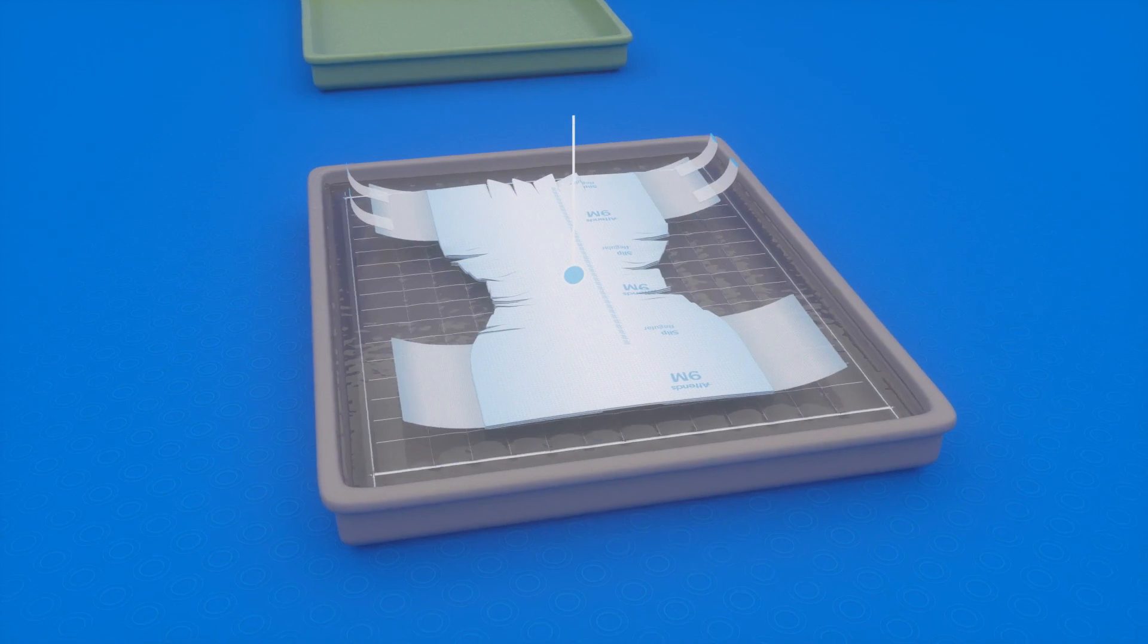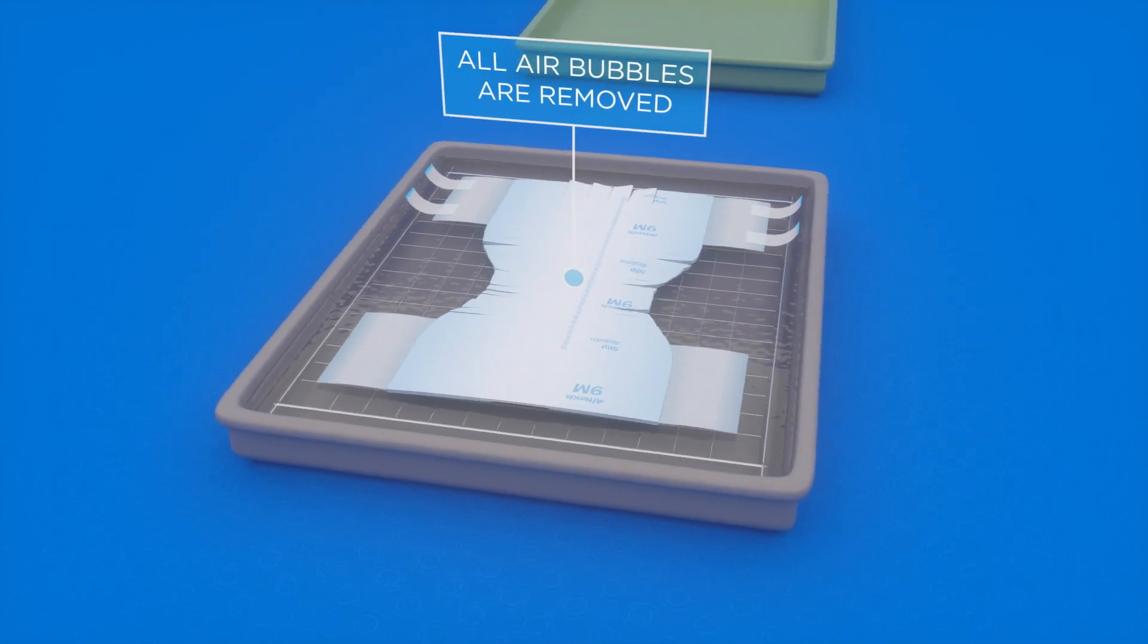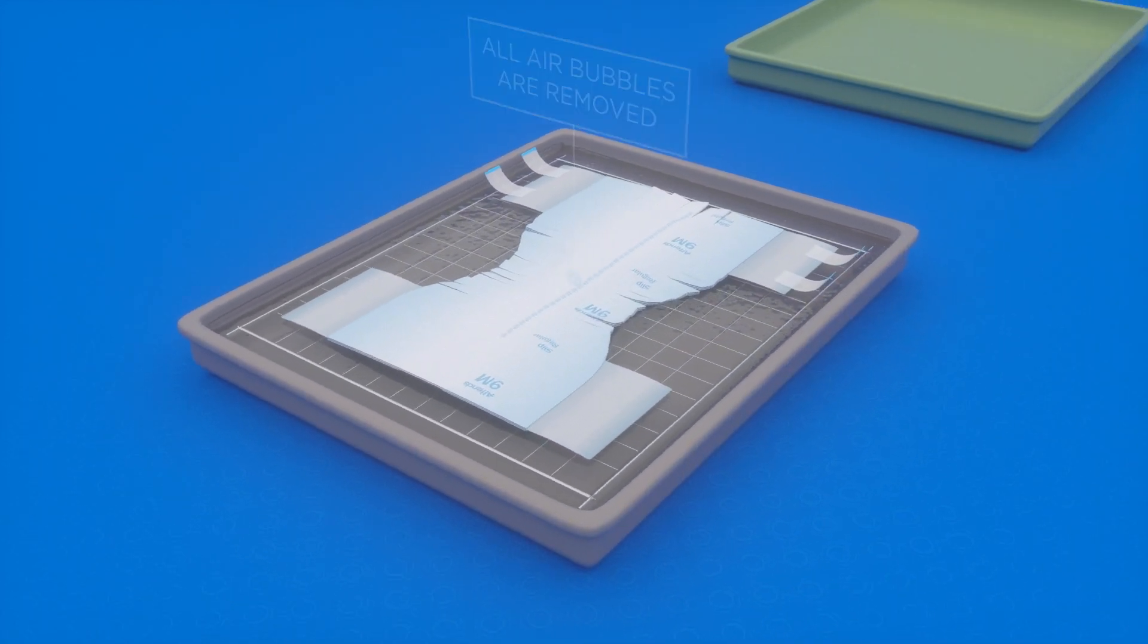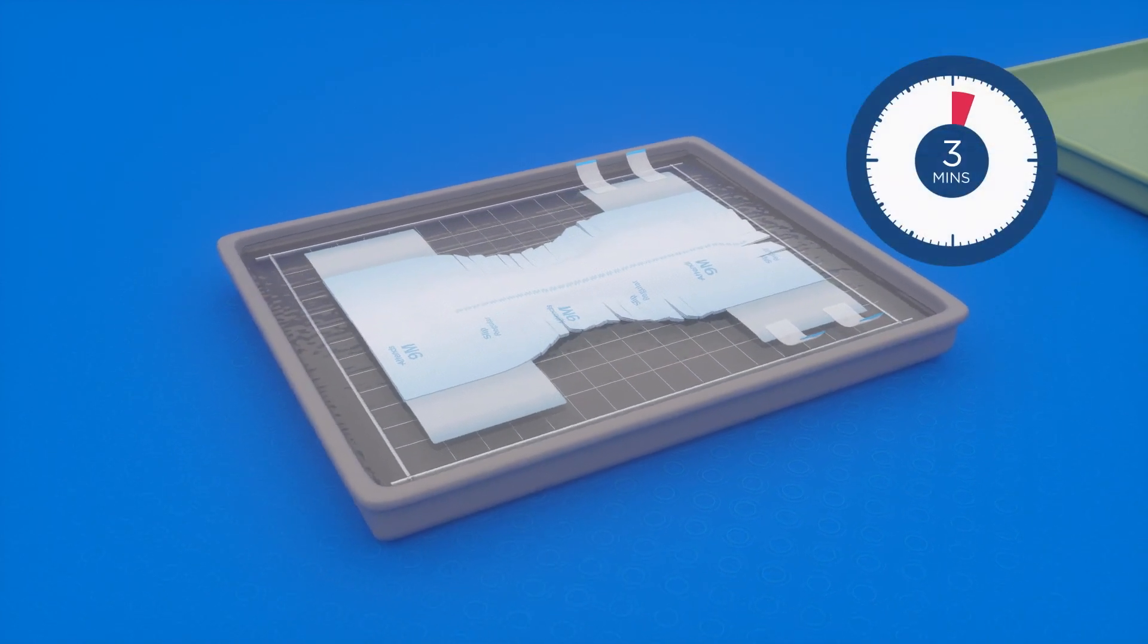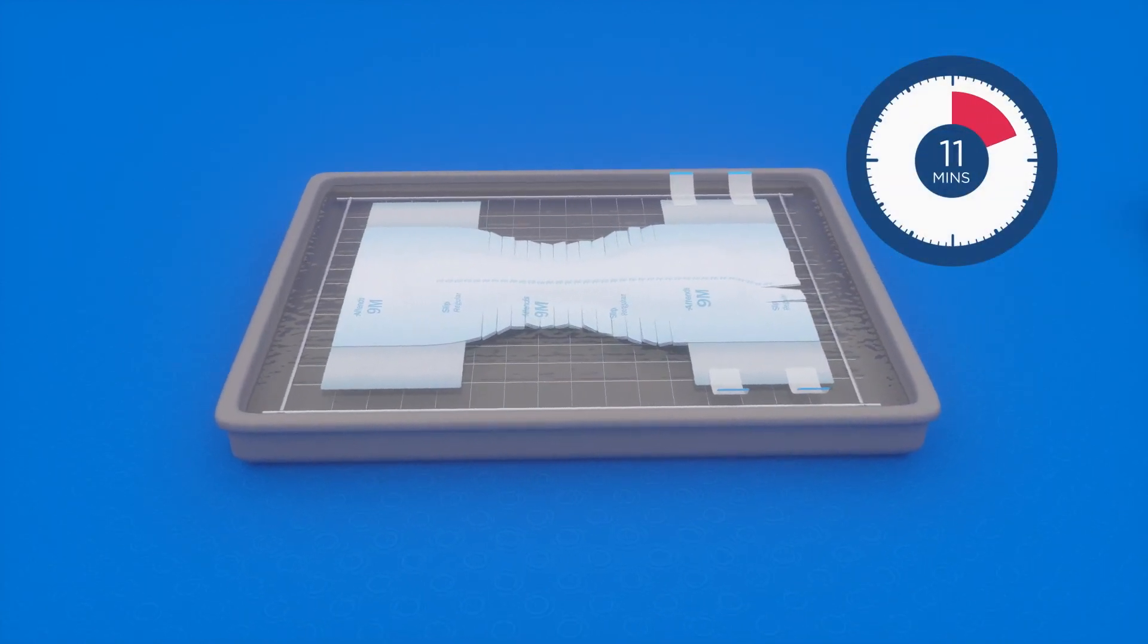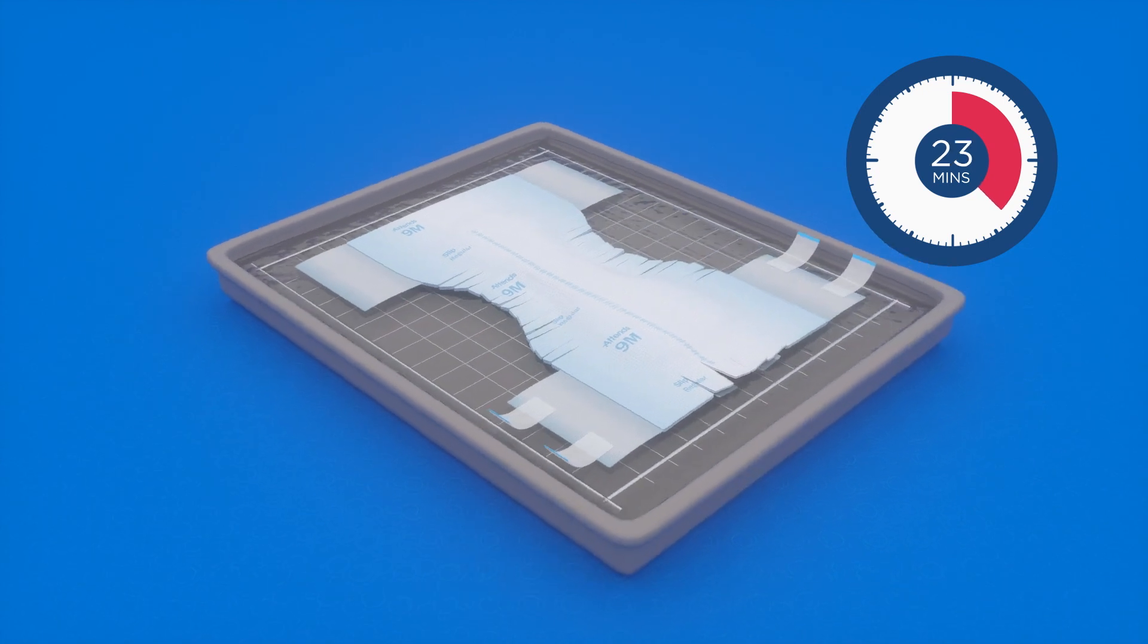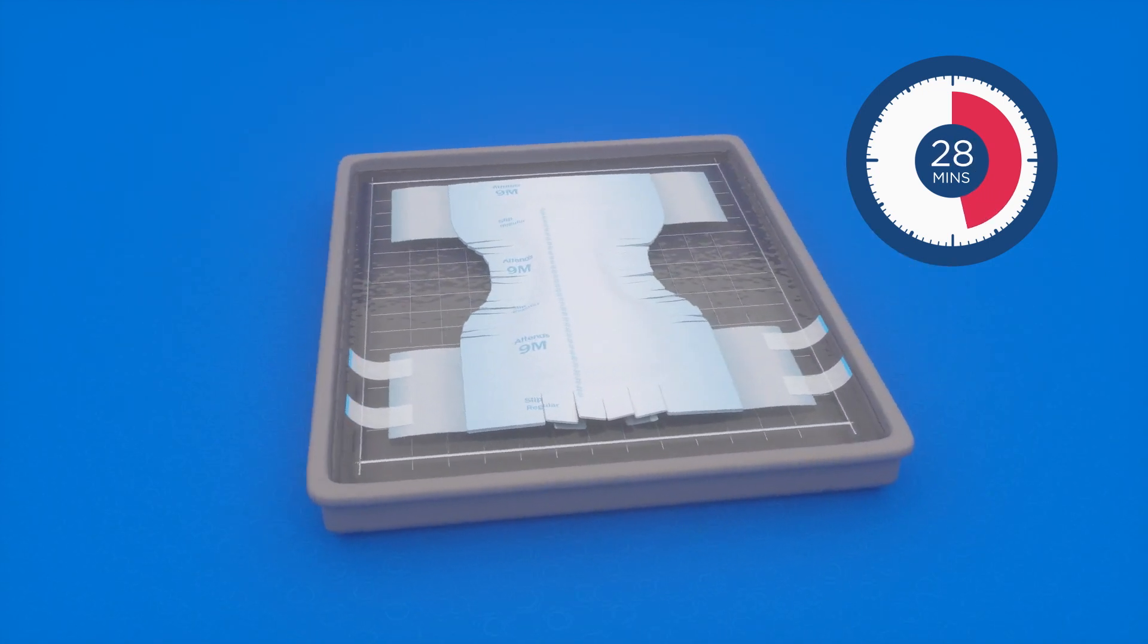It's immersed in the solution and all air bubbles are removed to ensure maximum absorption. The product remains in the distilled water and sodium chloride solution for 30 minutes so that it can absorb as much of the liquid as possible.